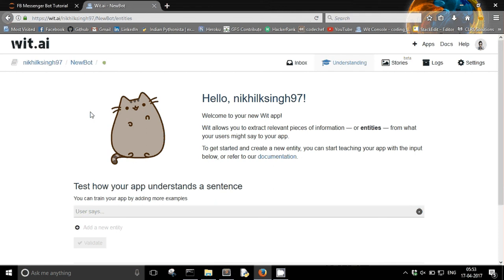First term is entity. So entity is some kind of, you can say, a category that you have created or you can say some relevant piece of information.